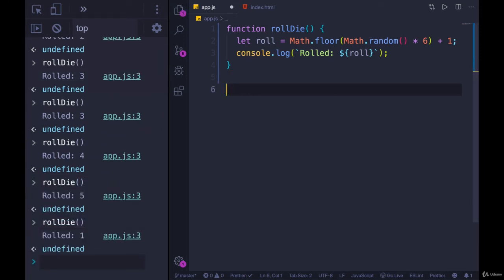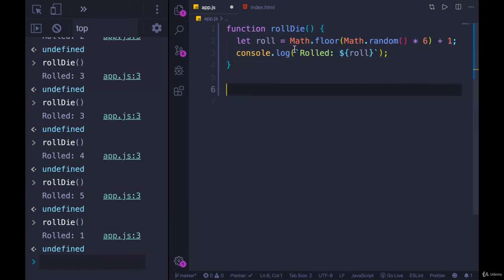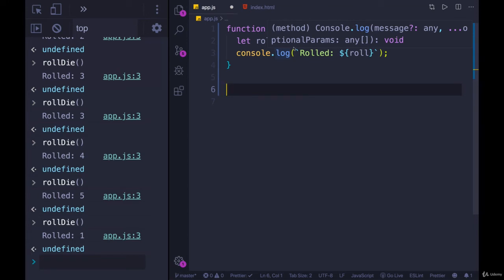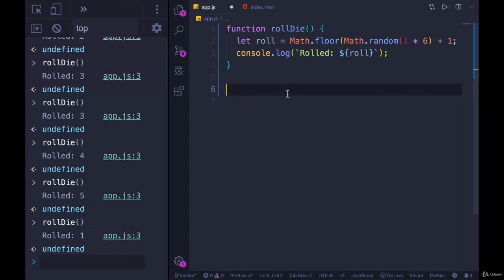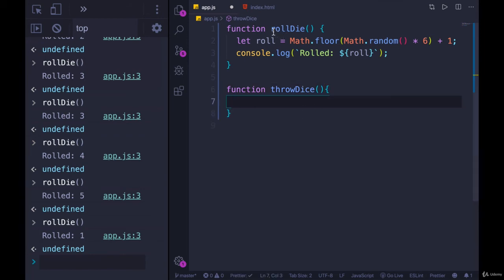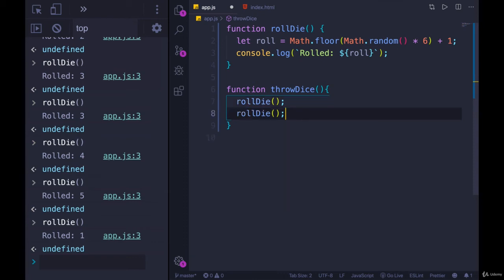And we can do this within a loop if we wanted to. We can even call functions within other functions. Some games will have you roll a bunch of dice at the same time, like Yahtzee — I think you roll five or six. Let's make a function called throwDice, and throwDice will simply call rollDie, how about six times?